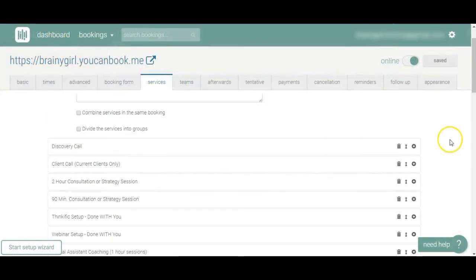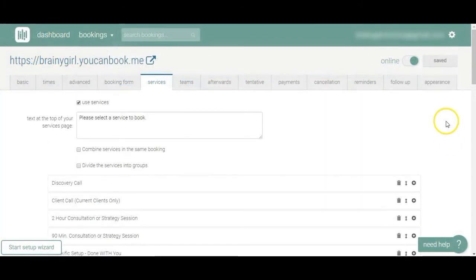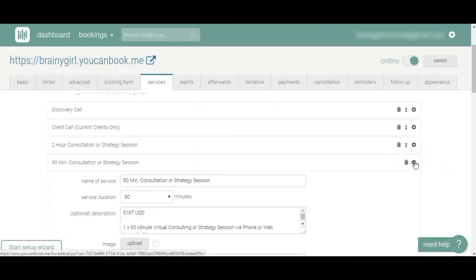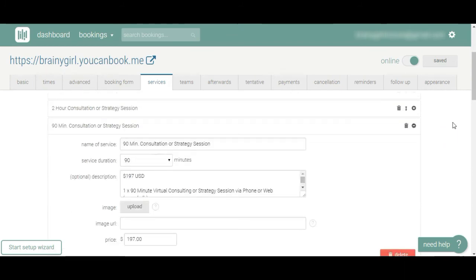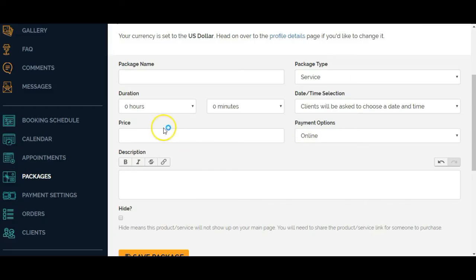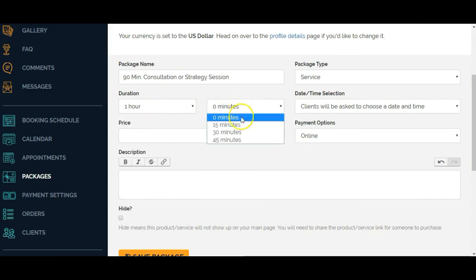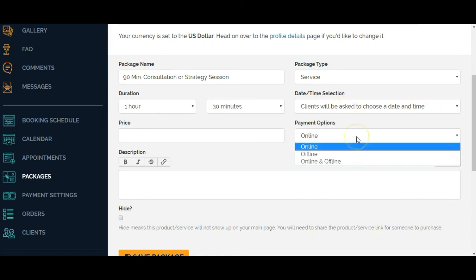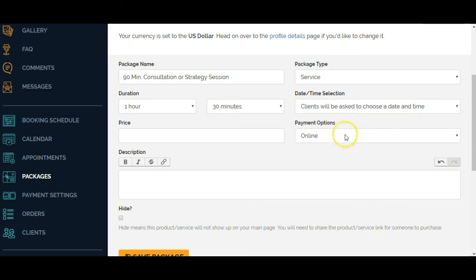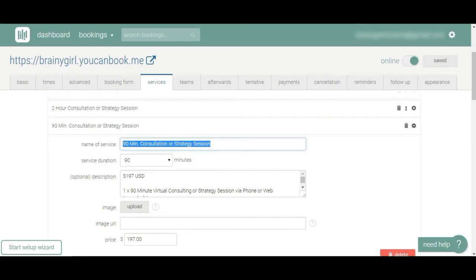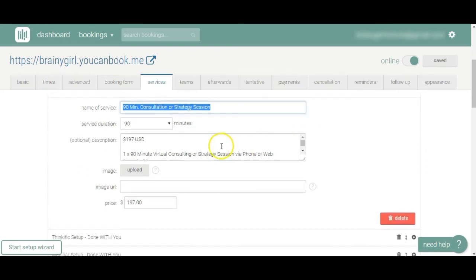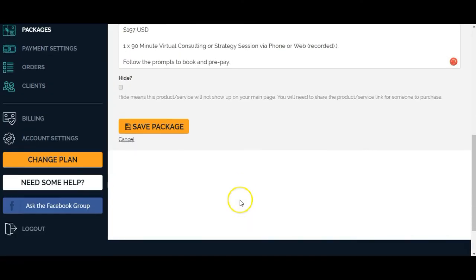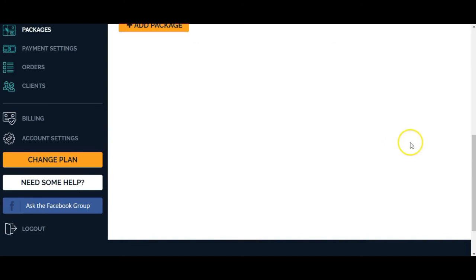Here's a 90 minute consultation or strategy session. So I'm just going to copy that over. That's 90 minutes, one hour and 30 minutes. This is a service. Clients will be asked to choose a date and time. Yes. And I want them to be able to pay online and put in the price here. This is going to be whatever currency you've listed on your profile page. And then we put in the description. And I don't want to hide this. So I'm going to click on save package.